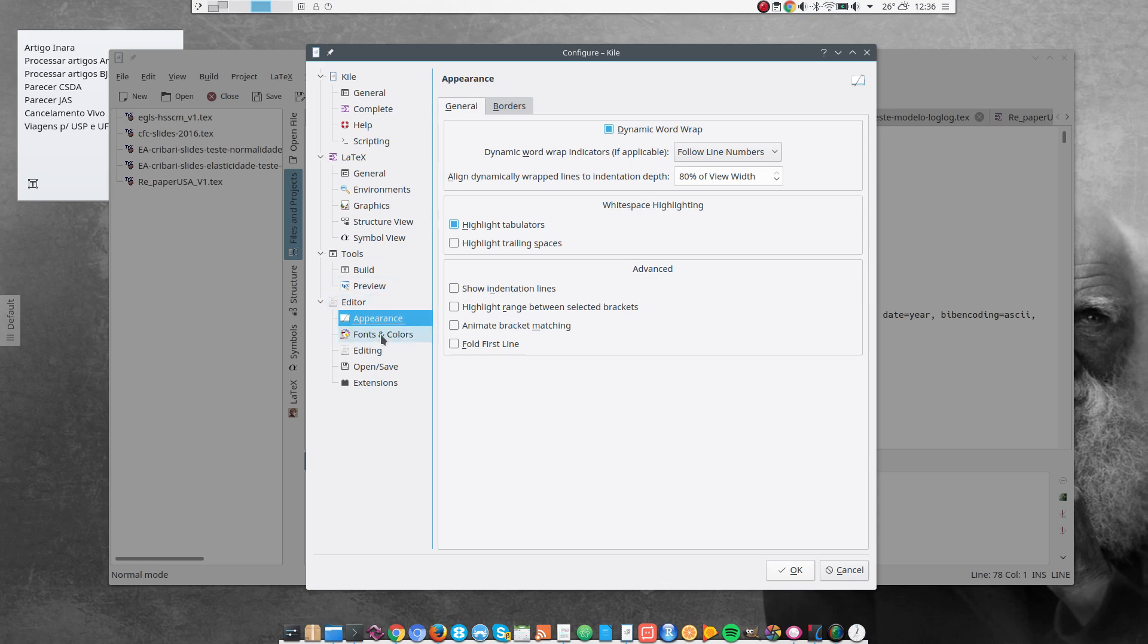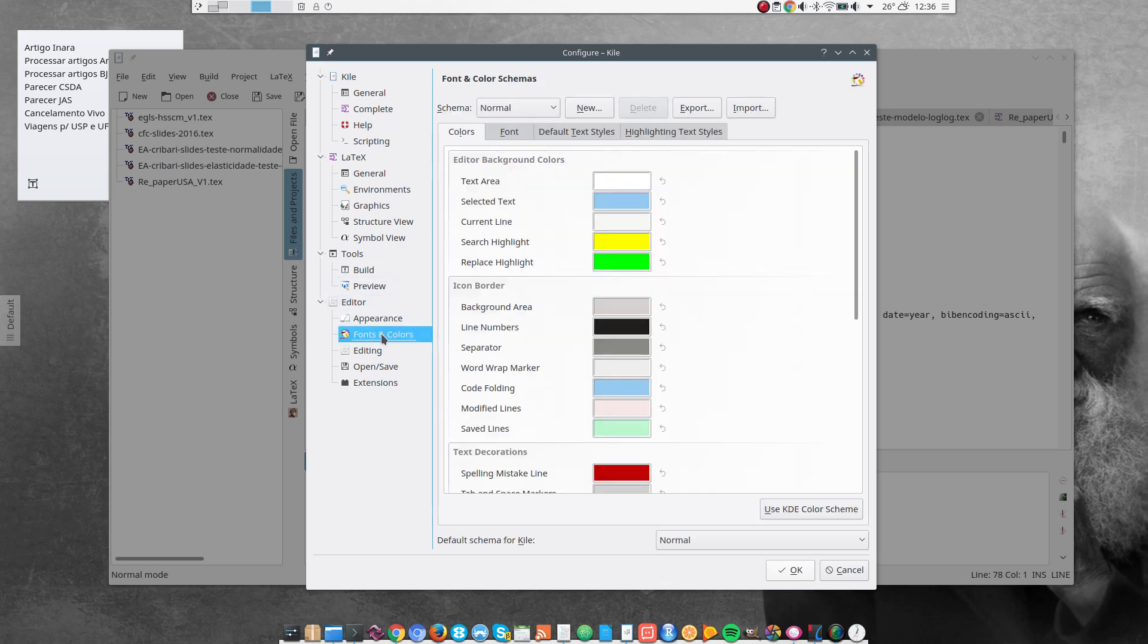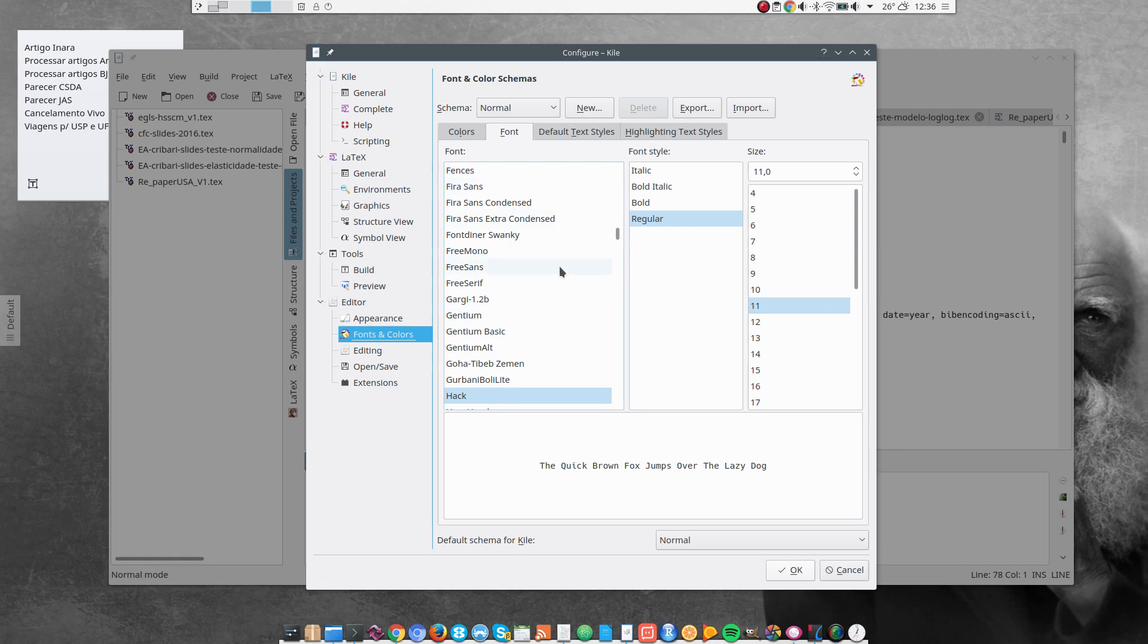And the next thing that I do, I go to Fonts and Colors. And I select the font that I want to use. I kind of like using the Hack font. But you can choose another font if you wish.